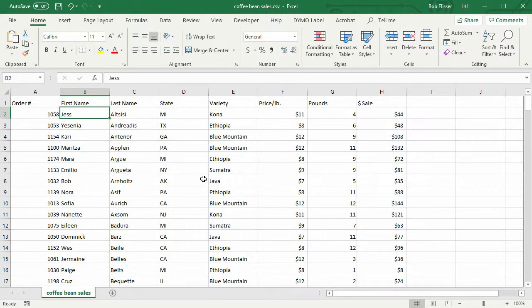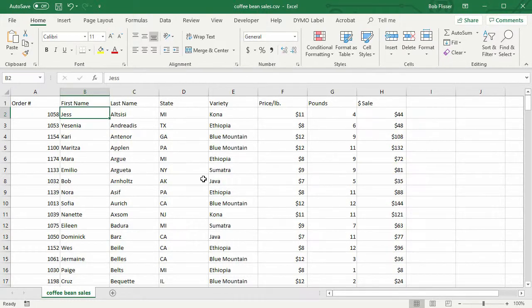So if you're using Airtable and you also use Excel and you want to get your data back and forth between the two, that's how you do it.